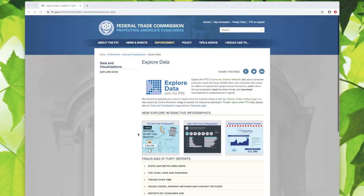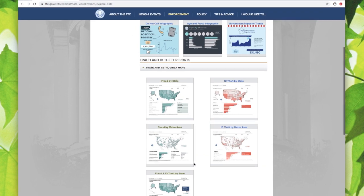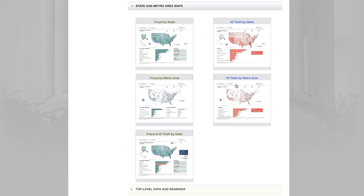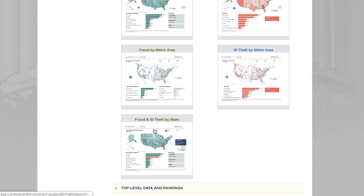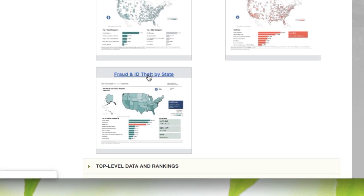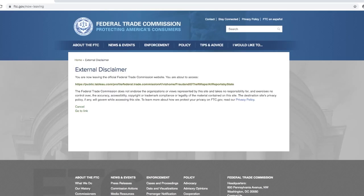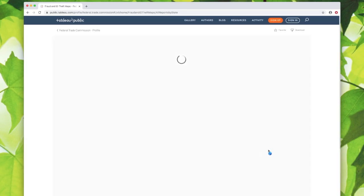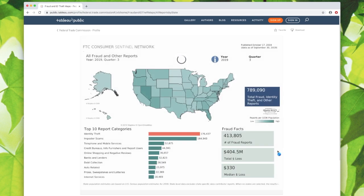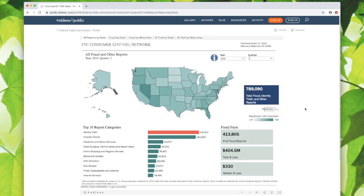You can see there are a bunch of reports, but let's check out state and metro area maps. You can get to your state or metro area by clicking into these maps. Let's look at fraud and identity theft combined. As you can see, this is a powerful tool. It's dynamic, interactive, and updated on a quarterly basis.